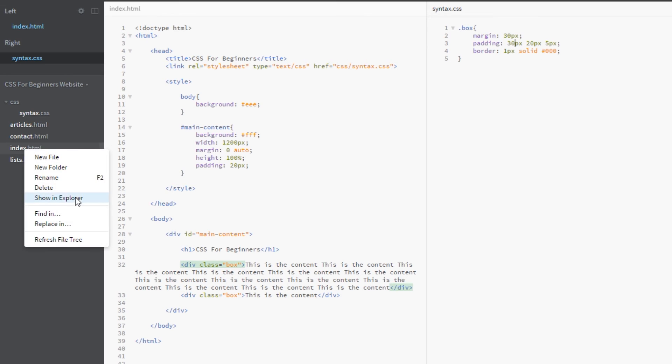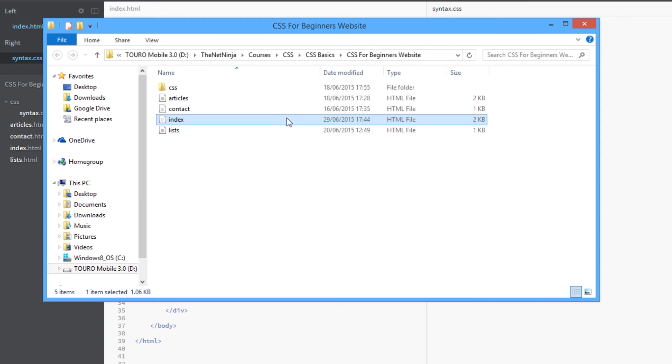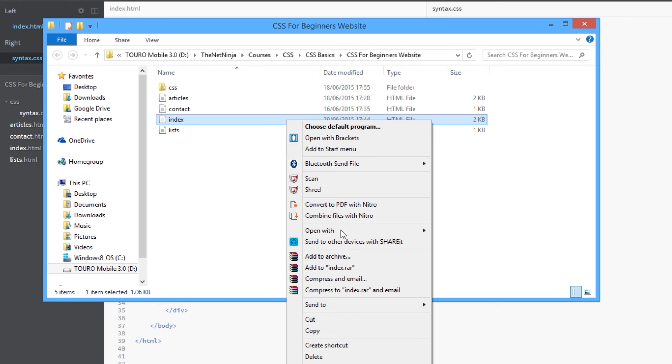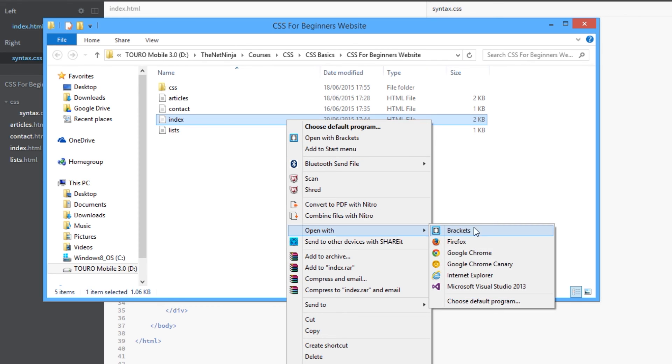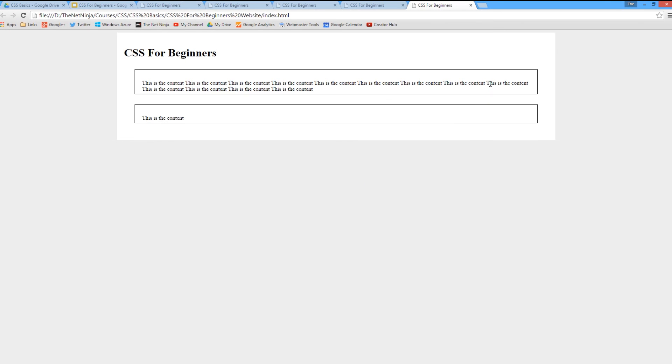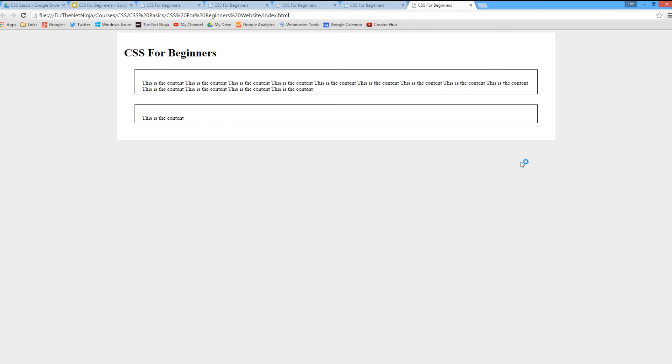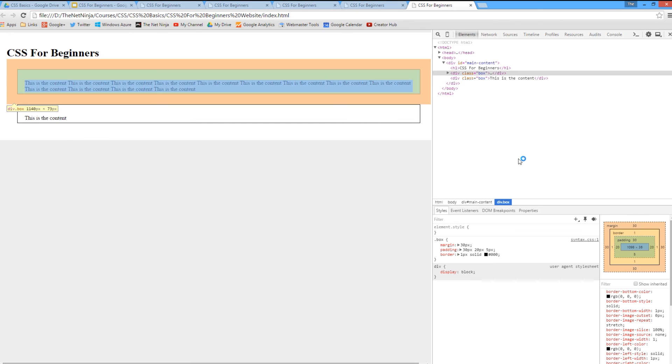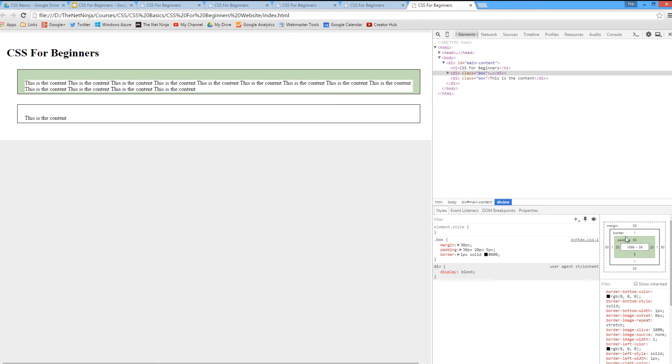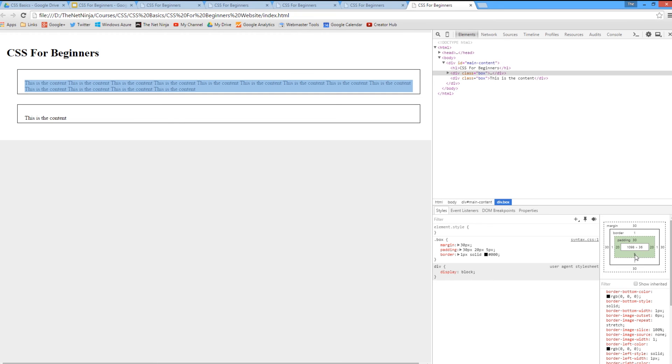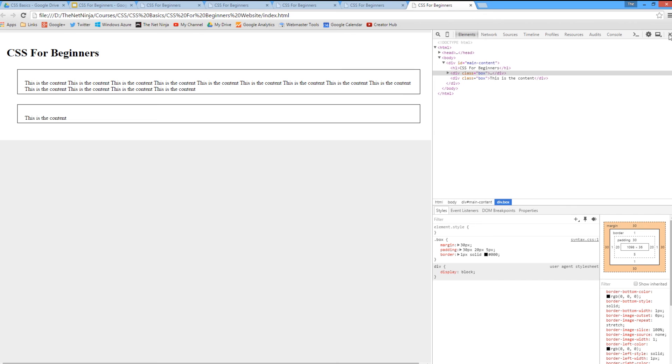Cool, there we go. So yeah, we've got here 30 at the top, 20 on the right, 5 at the bottom, and 20 on the left. Cool.